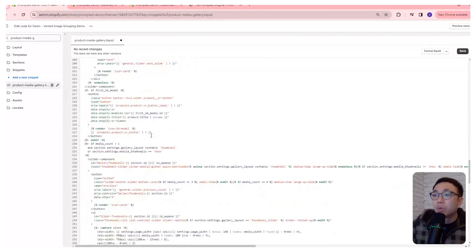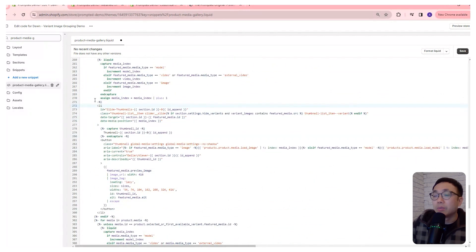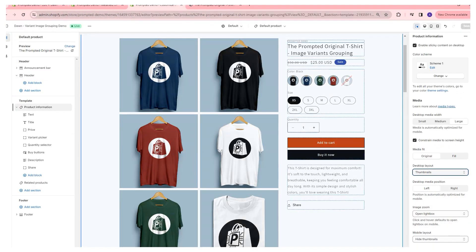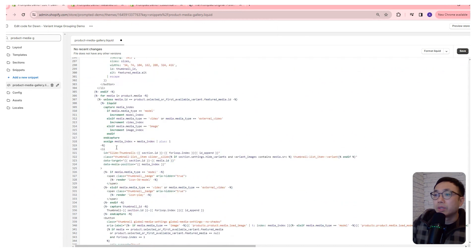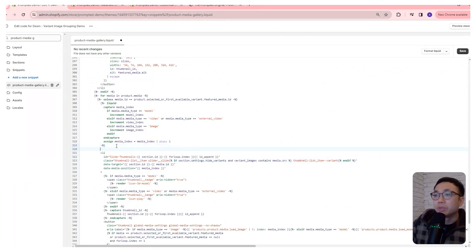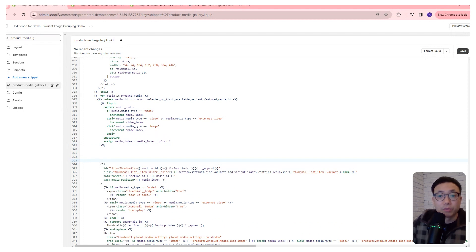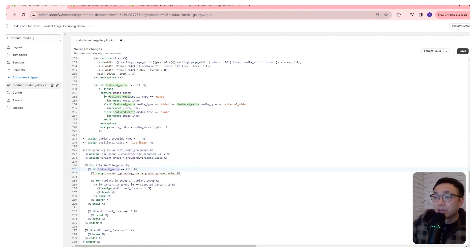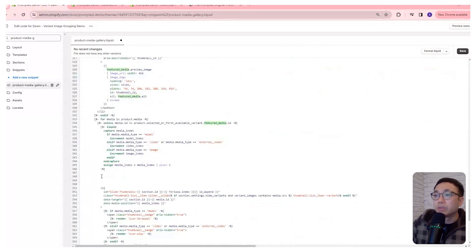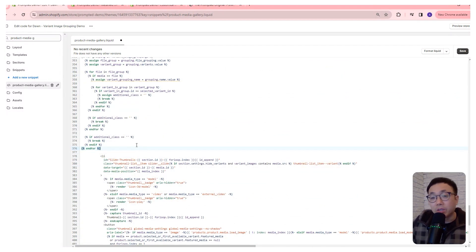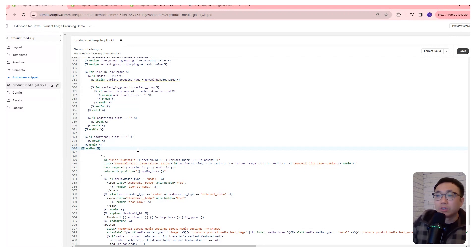Scrolling down further, we'll see another list element whose class is thumbnail list item — that's for our thumbnail and thumbnail carousel versions. We'll create some spacing and copy-paste the same code: the featured media version for the first one, and the regular media version for the second. The code we've pasted checks if the selected variant matches the image — if so, it shows it; if not, it hides it by adding an additional class to each list item.